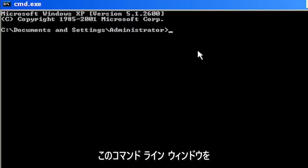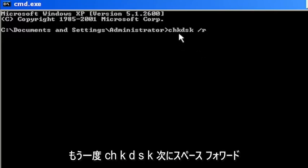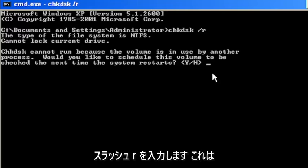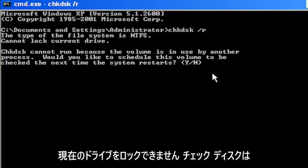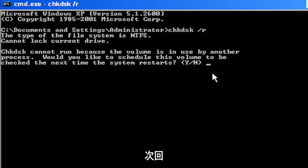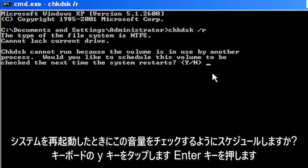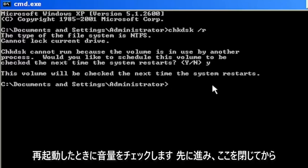Now into this command line window, type in CHKDSK space forward slash R, then hit Enter. It says the type of the file system is NTFS, cannot lock current drive. Check disk cannot run because the volume is in use by another process. Would you like to schedule this volume to be checked the next time the system restarts? Tap the Y key on your keyboard and hit Enter. The volume will be checked the next time the system restarts.